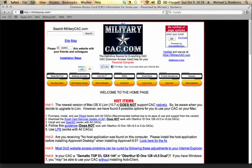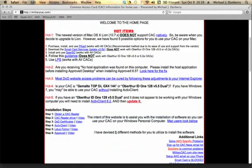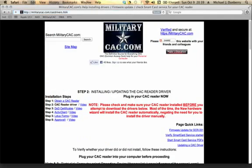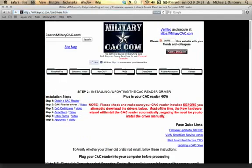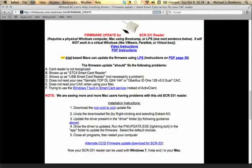You can get to this file by going to MilitaryCAC.com. We are going to go to CAC Reader Driver because we are dealing with the reader. The page loads up. The area you can find the quickest is over on the right, Firmware Update for the SCR331. Here are some examples now of what this firmware update can fix for you. The biggest thing for us Mac users is to be able to update the firmware and use the reader on our Mac.